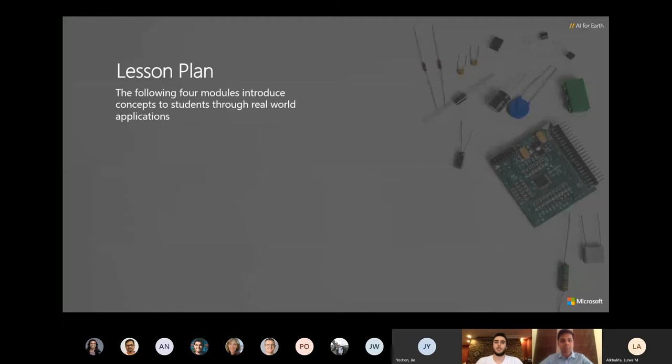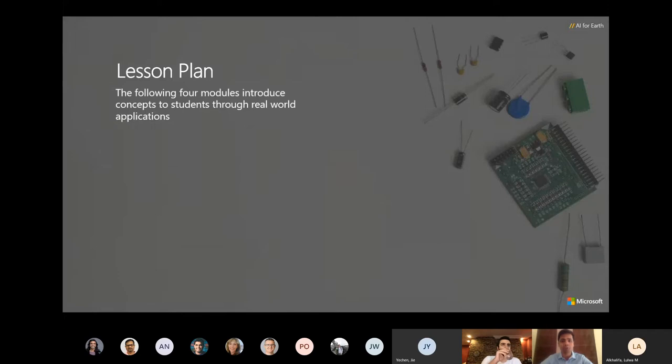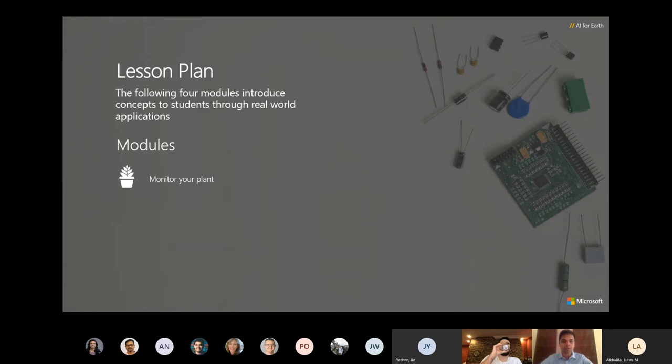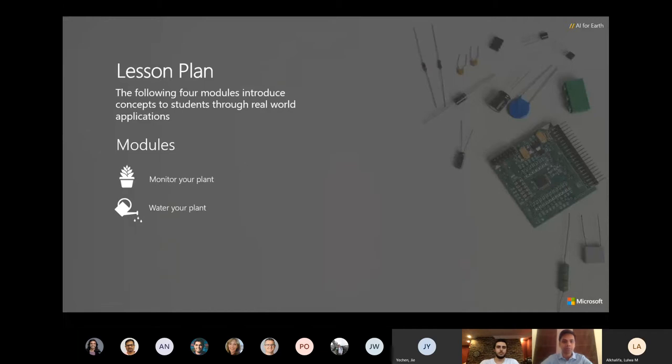We're delivering a set of learning resources which comprises of a GitHub repository containing user guides and step-by-step tutorials for the following modules. Monitor your plant: students will learn how to set up their Raspberry Pi with their sensors and learn how to obtain and view real-time data from the sensors using IoT Hub or a mobile application developed in Power Apps.